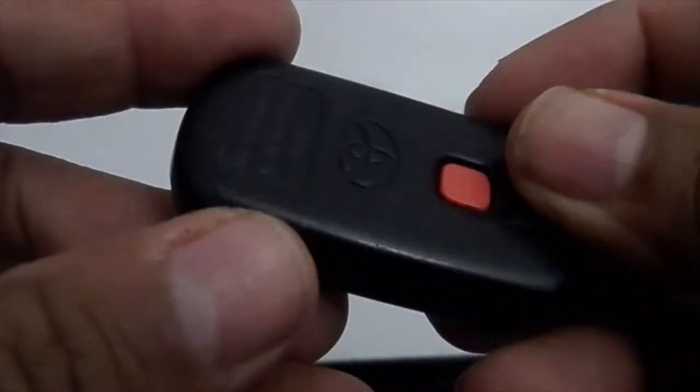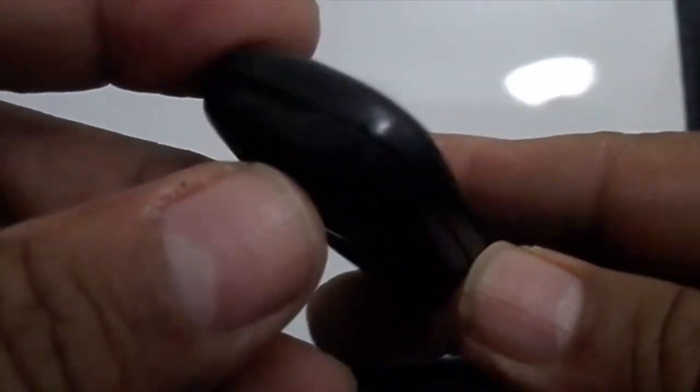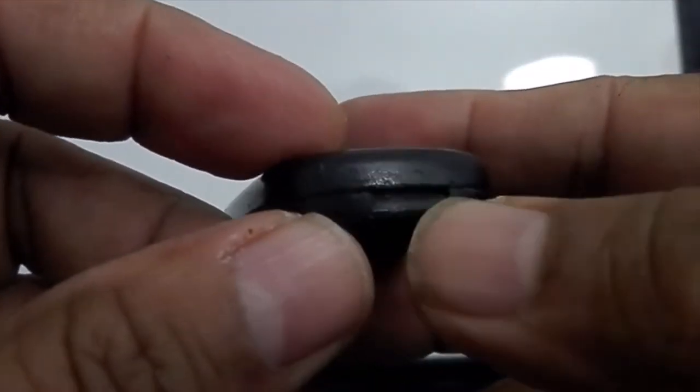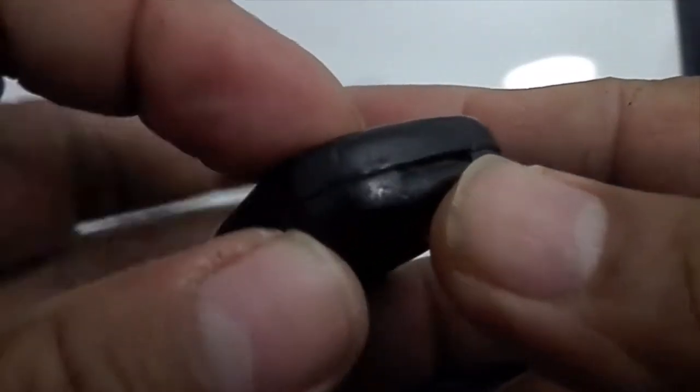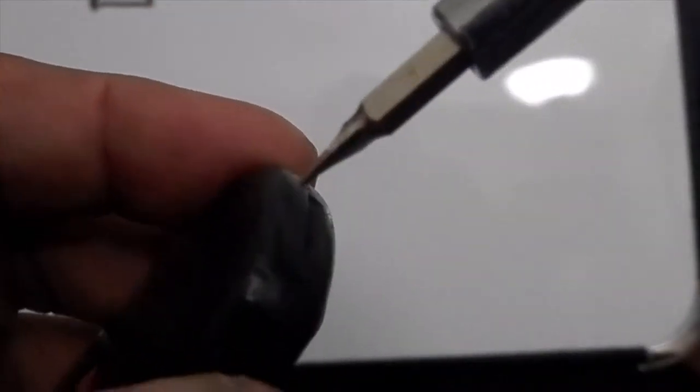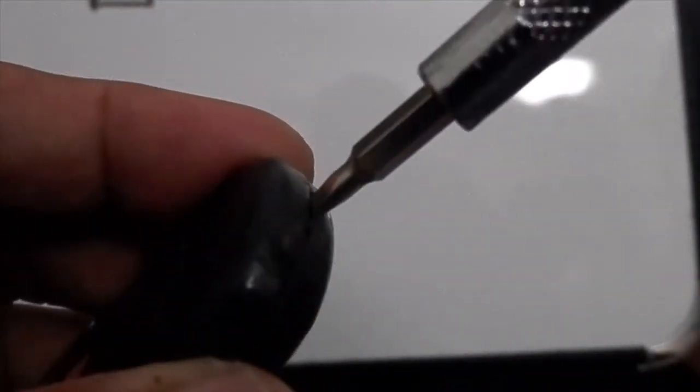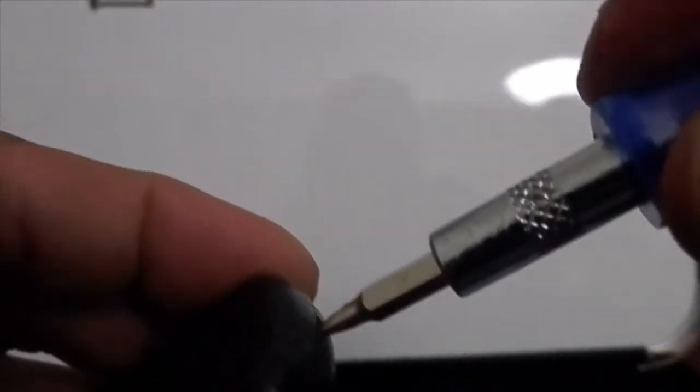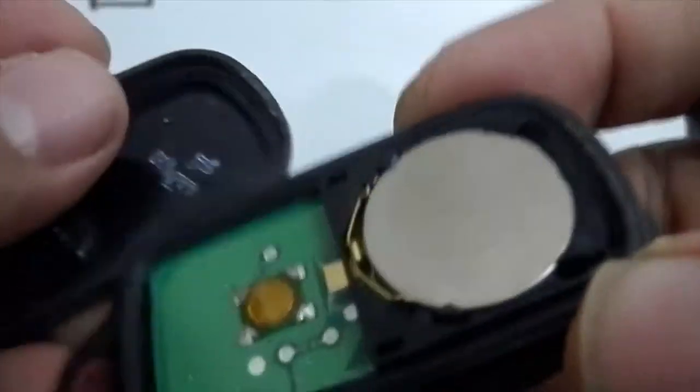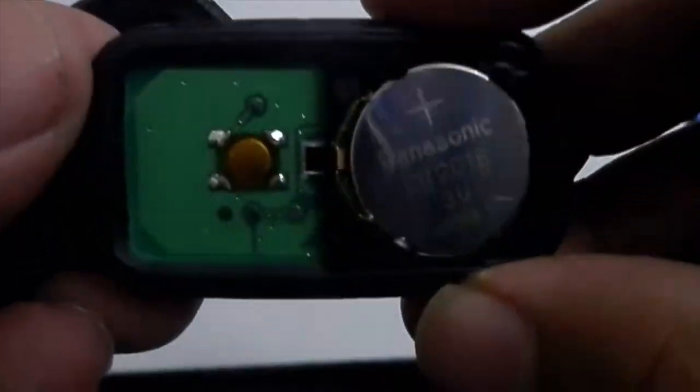This is where we want to open, right here. When you open it with a screwdriver, just use this here and try to push. This should open like this.